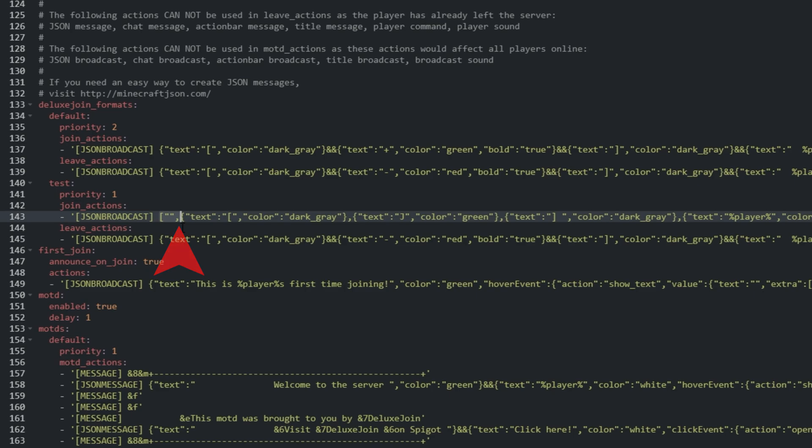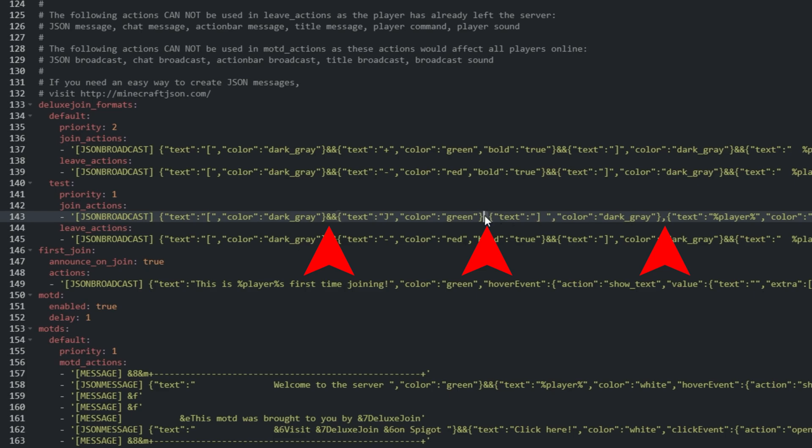Now, we need to just find the commas between each text chunk, and replace them with two AND signs.